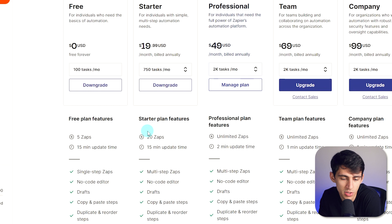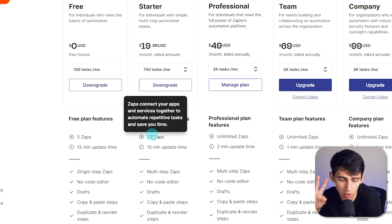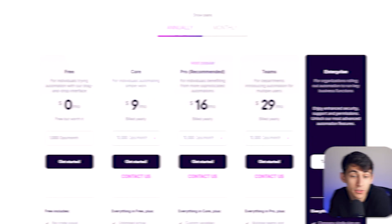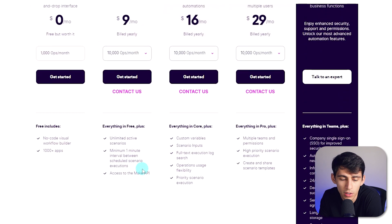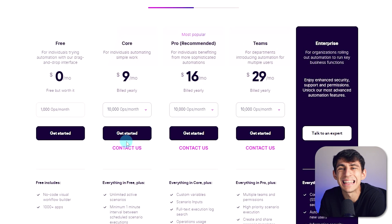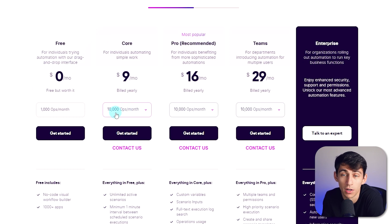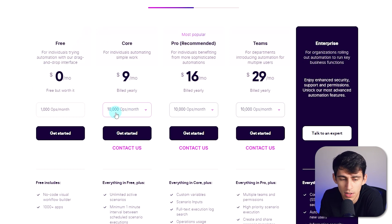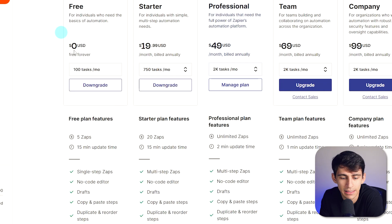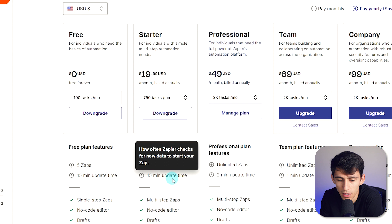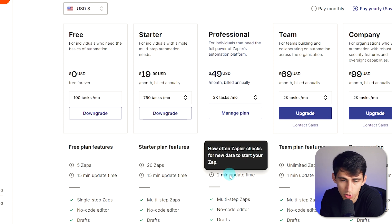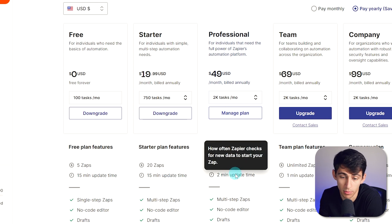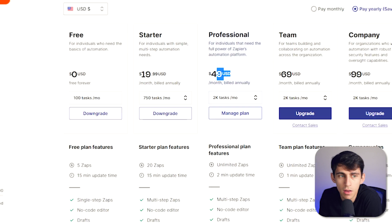First of all, on the starter plan, you still only get 20 zaps, which is 20 automations. And on the starter plan, so the core plan over here, which is cheaper, you get unlimited active scenarios. The main thing to point out here is that this is a significantly amount more of steps in a row that you can take. So if you're not looking for things that instantly are going to go off, like for example, with a 15 minute update time or a two minute update time for the professional version, which once again is ridiculously expensive and has way less tasks, you end up getting a much better bang for your buck when it comes to Make.com.